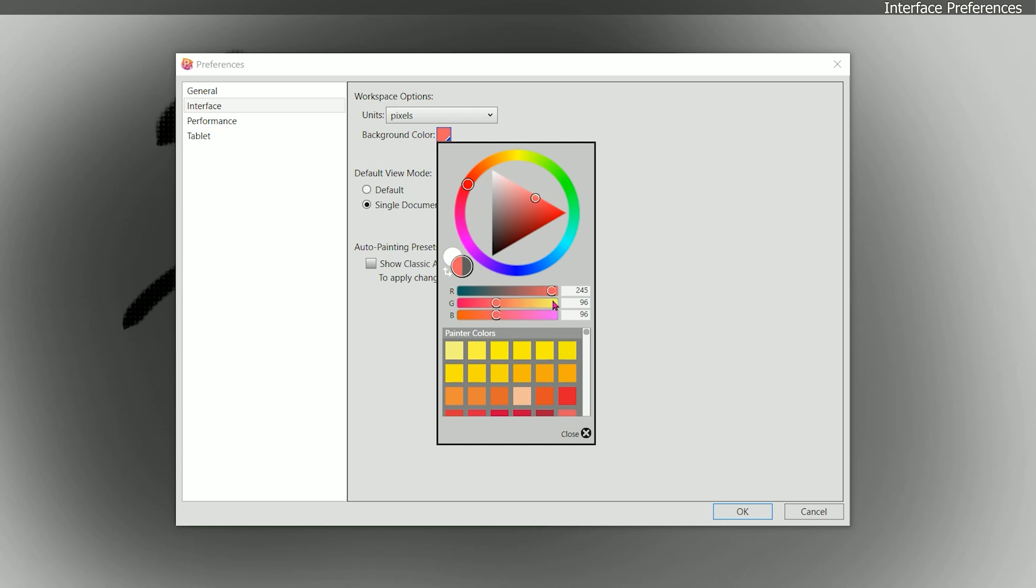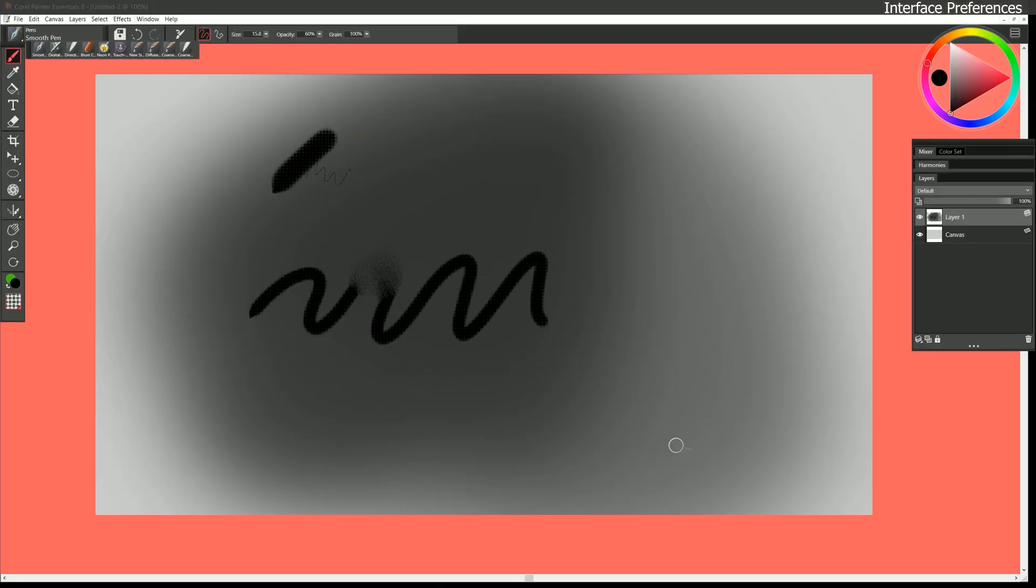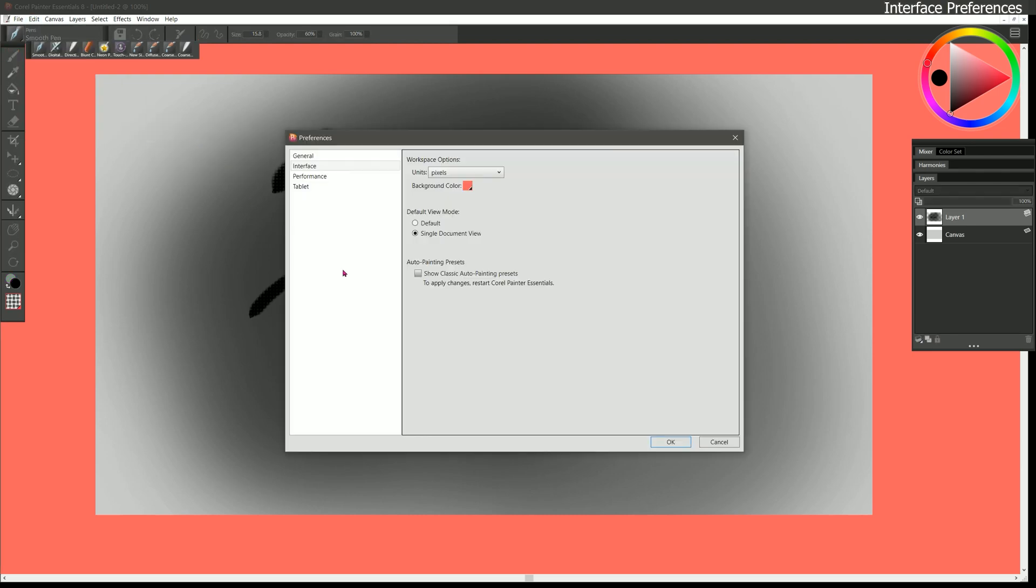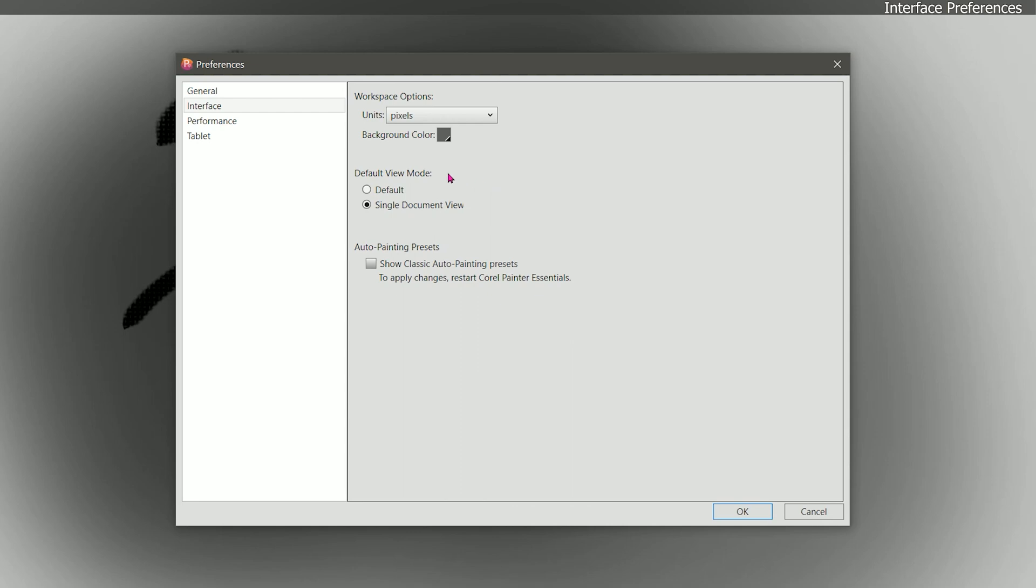Just for fun let's go ahead and set it to a color like this bright color. Click on OK and now we have an obnoxious salmon color for the background. If we want to set that back we'll go to edit preferences interface and we'll set this back to 96. We can choose our default view mode. Earlier we looked at the different view modes where we can view a single document or multiple documents. By default I leave this at single document view but you can set this to whatever you like. And then we can show our classic auto painting presets. We'll talk about auto painting in a later lesson.